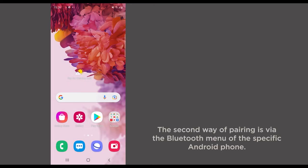The second way of pairing is via the Bluetooth menu of the specific Android phone.